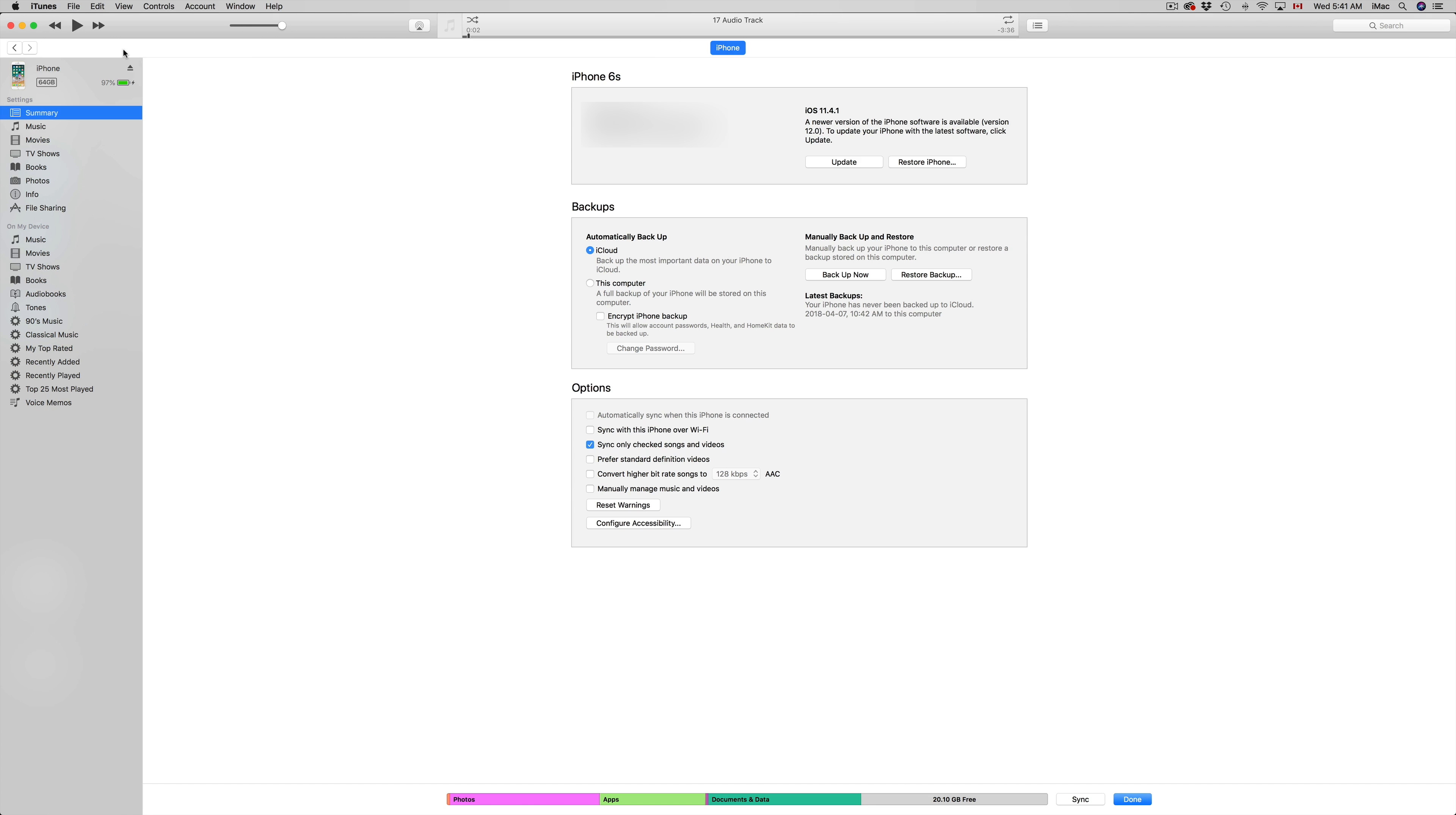Now click on it. Once you click on there, you should see your iPhone, iPad, or iPod Touch, and from here we can back it up. Now you'll have to pick the second option.